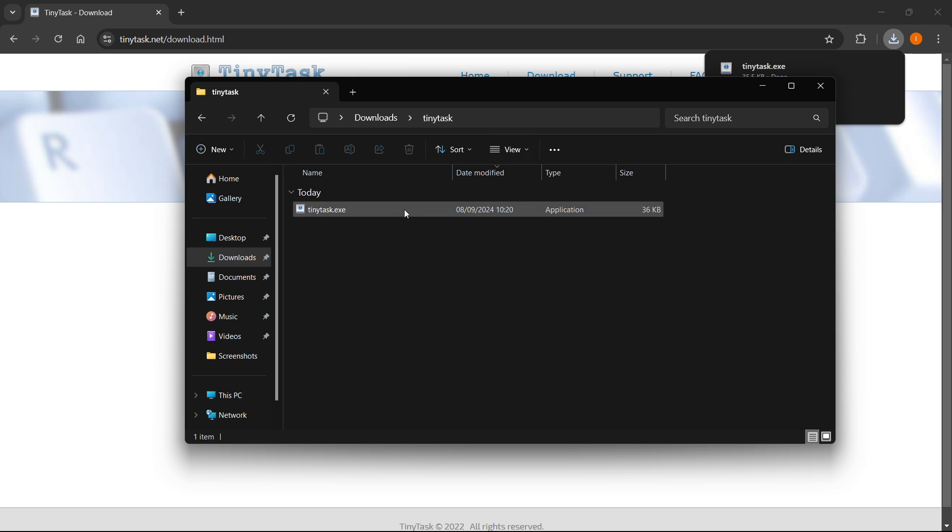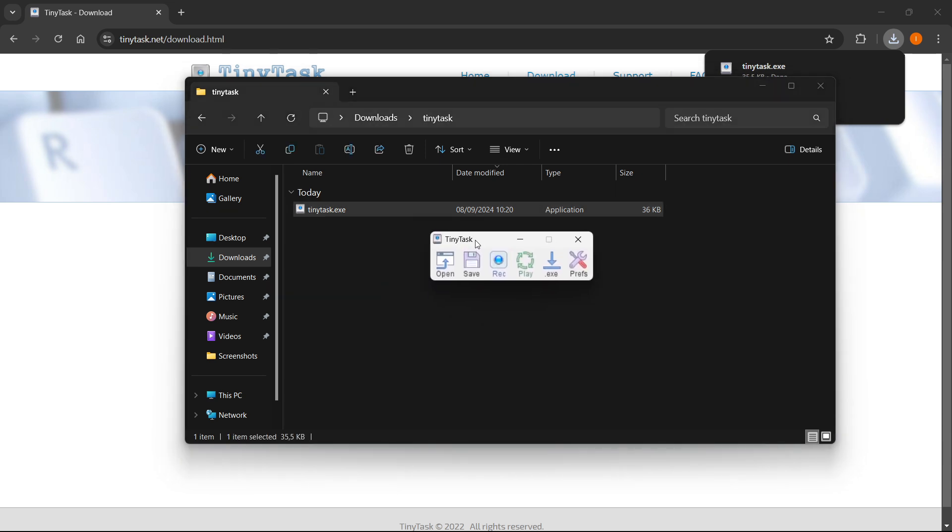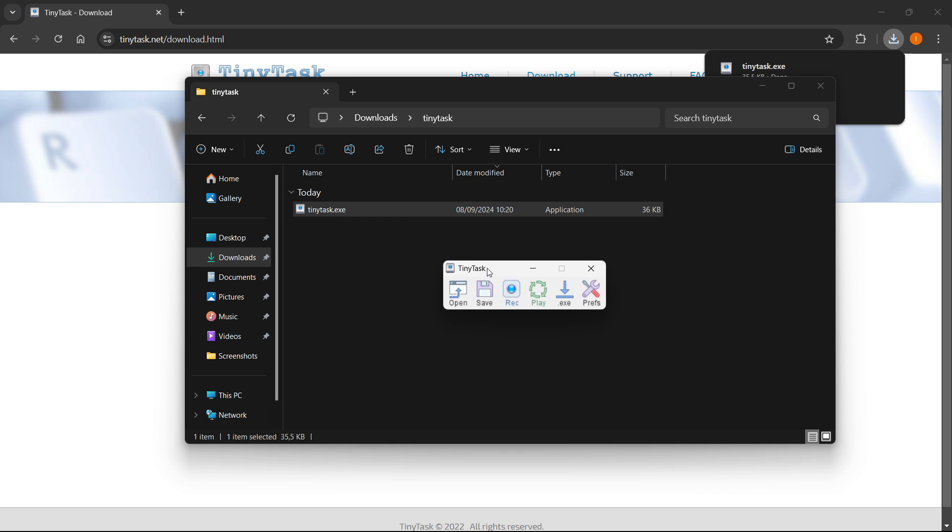Then, what you want to do is simply double-click this, and it will open up TinyTask. And that's how you install TinyTask in Windows 11.